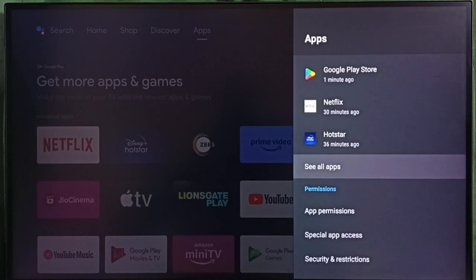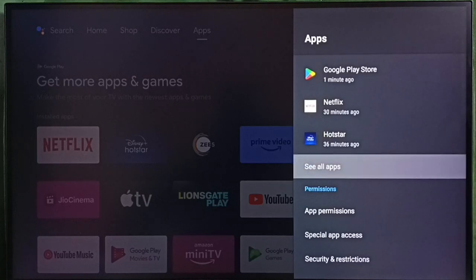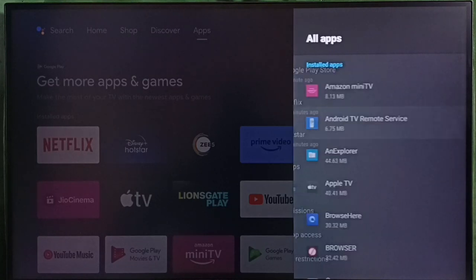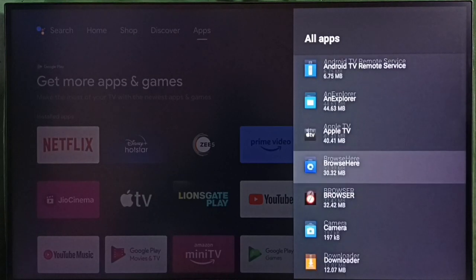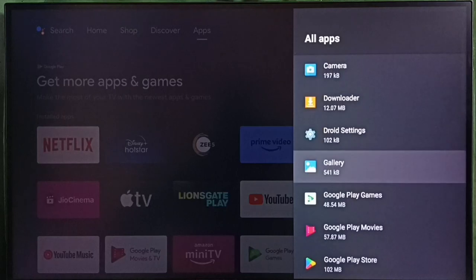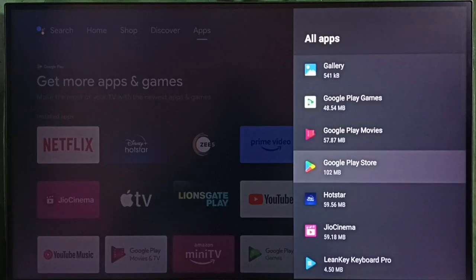Then select see all apps. Now we are seeing a list of installed apps. From this list, we need to select Google Play Store.